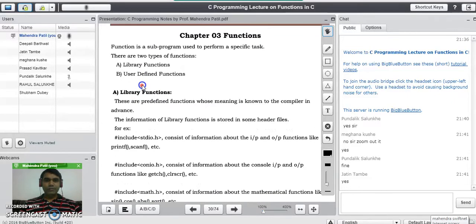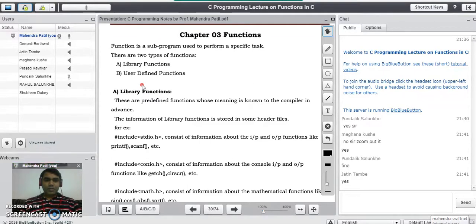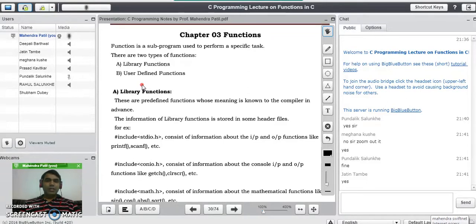Good evening to all of you. Today we are going to study functions in C programming language. What do you mean by functions in C? A function is a sub-program used to perform a certain task.